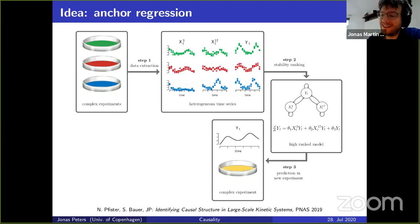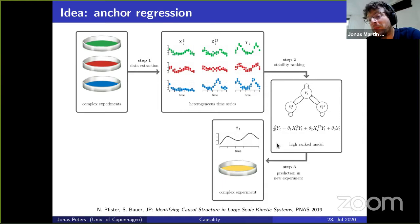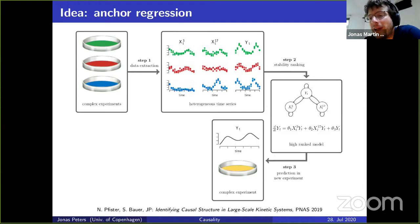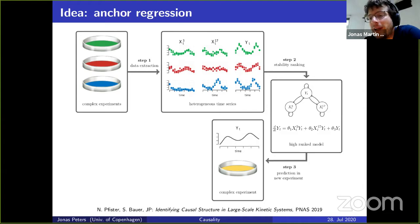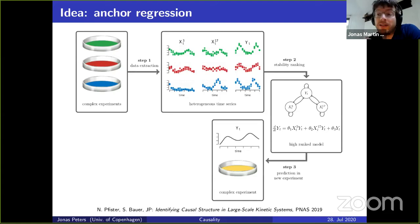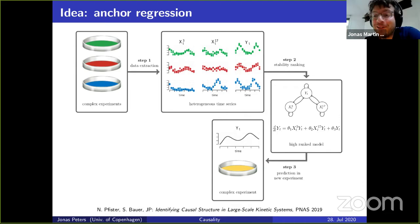We applied this idea in differential equation models — an example that's important in biology, where you don't have i.i.d. data but time series, and you're trying to find the dynamics of variables. Think about chemical reaction networks — this is finding those networks. We found that because you have a huge model space, this trade-off between predictability and invariance can actually help find models that are more robust with respect to changes in the distribution. I like to think about this as a way of regularizing.